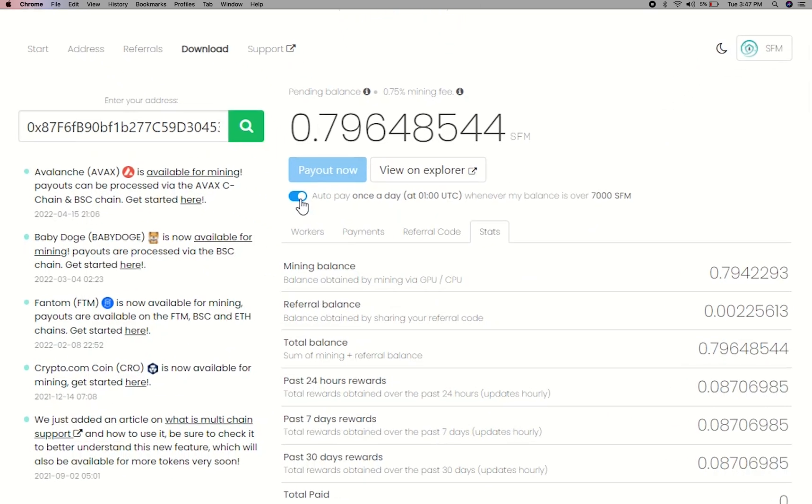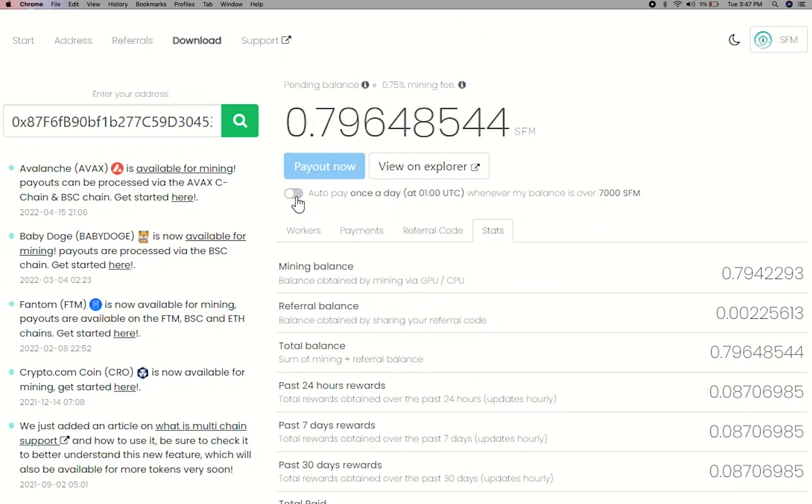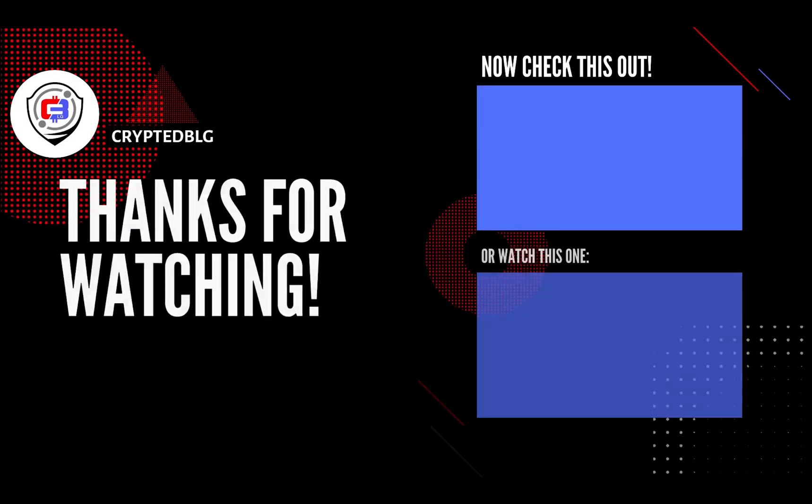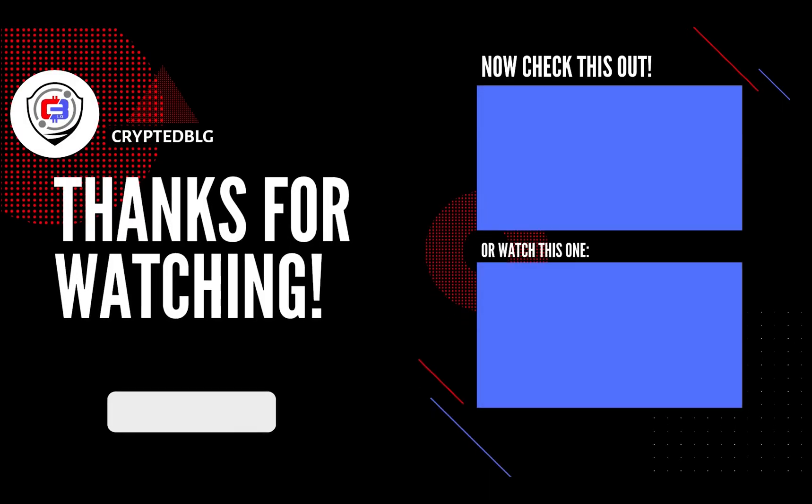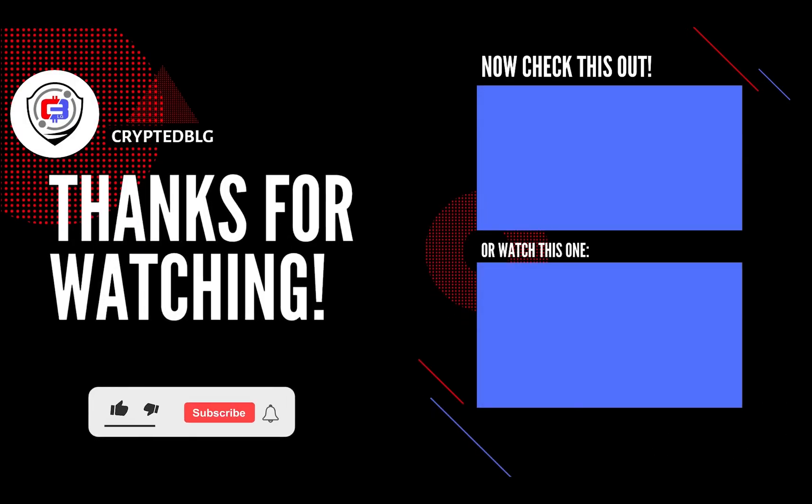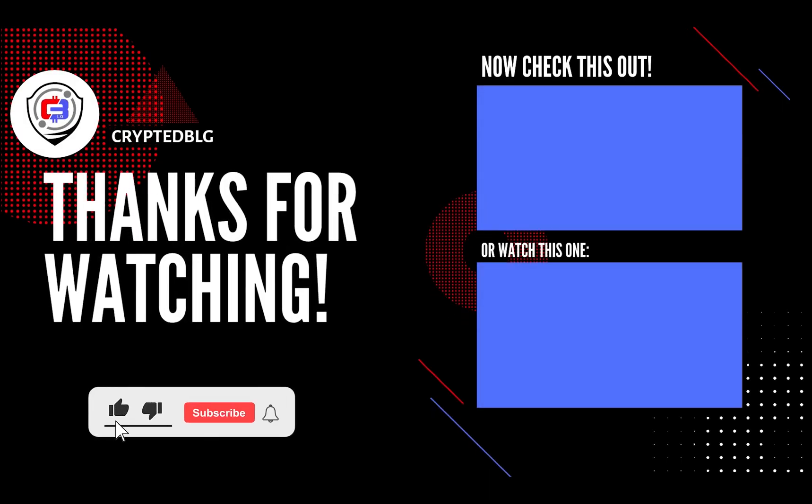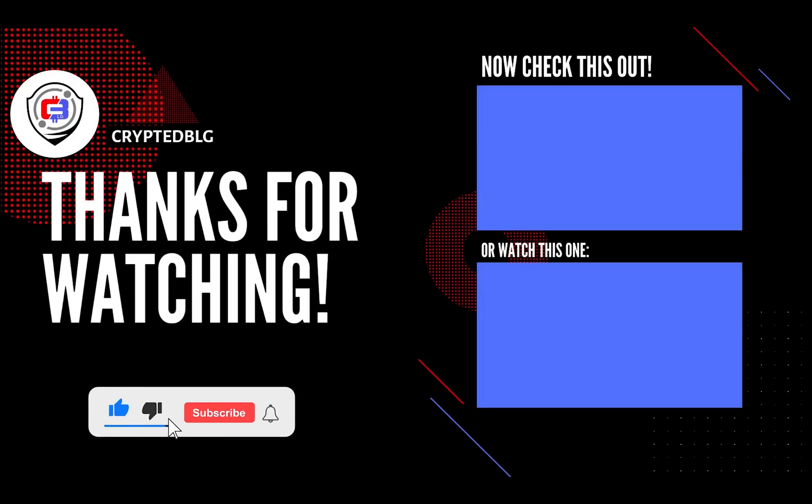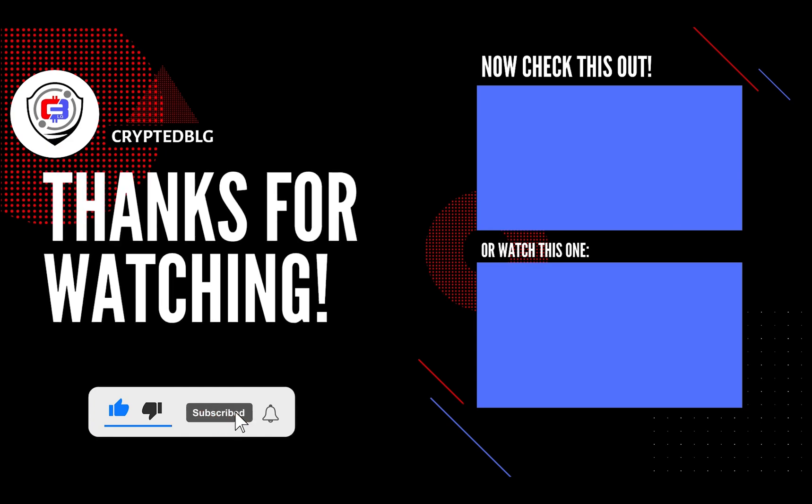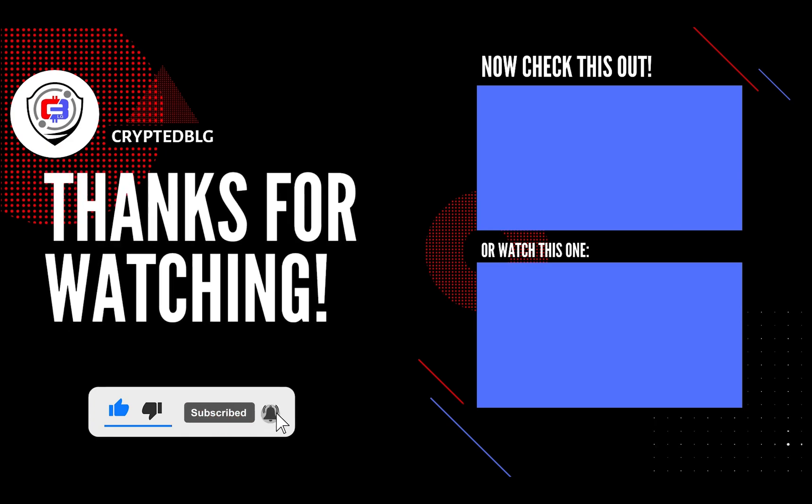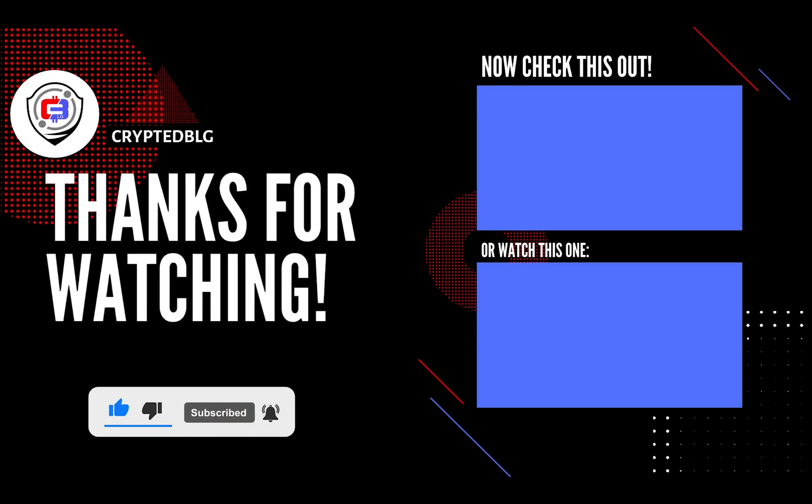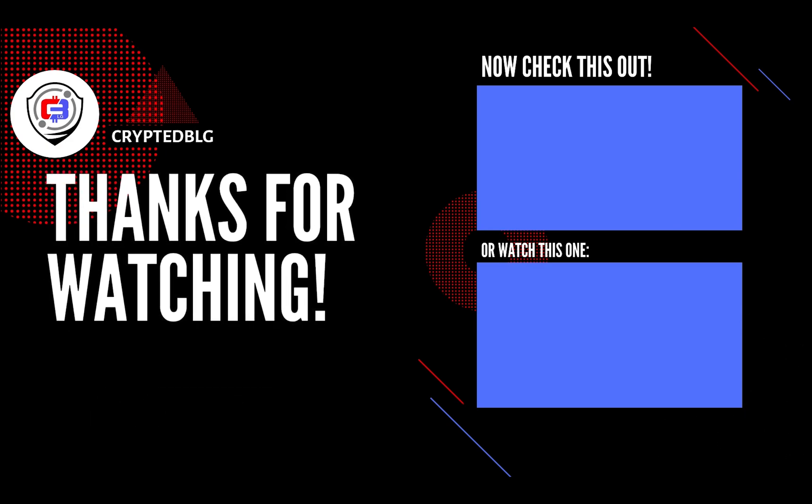You can turn this on to start auto-pay. That's it for this video. Hopefully you got this miner set up. Let us know what you think in the comment section. If you like the video, give it a like, subscribe, and we'll see you in the next one. Thanks for watching.